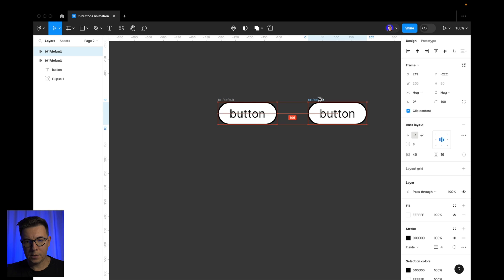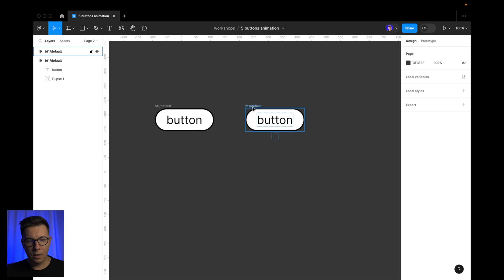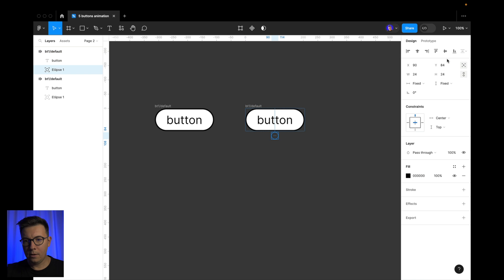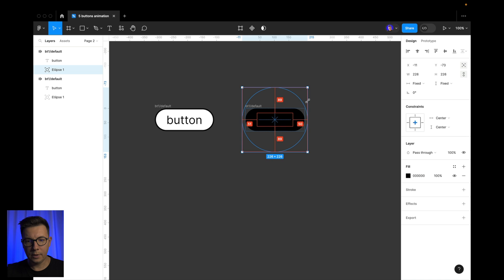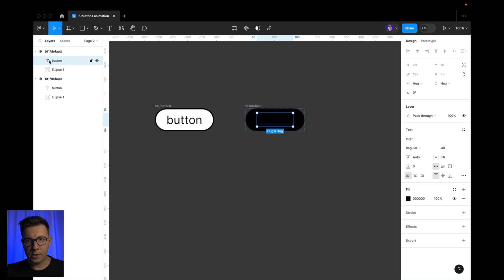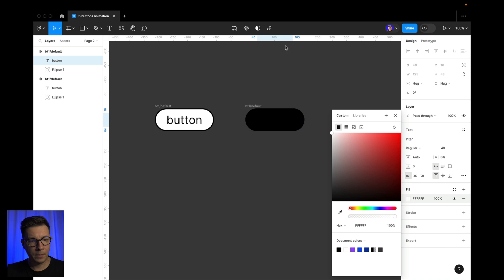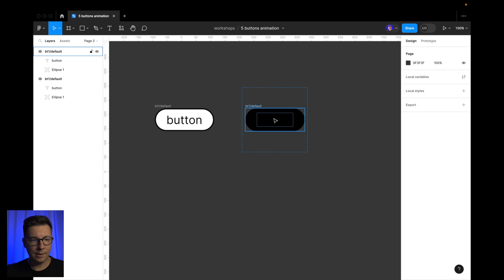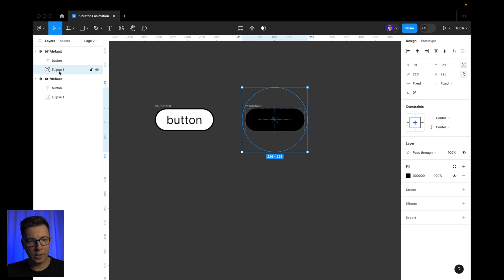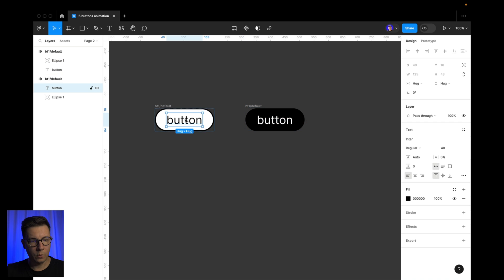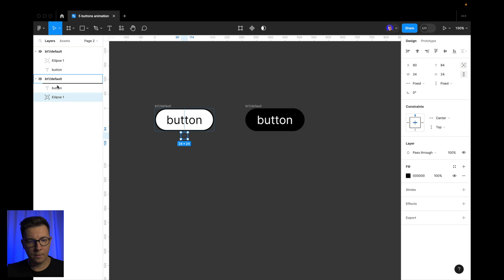We select the frame and click 'clip content' to hide the circle. Now Option+drag to copy. We select our circle, align it to the center in the middle, and make it bigger holding Option+Shift. We should also select the title of the button and make it white. We don't see it now because it's under our circle, so we need to reorder it in our layers.